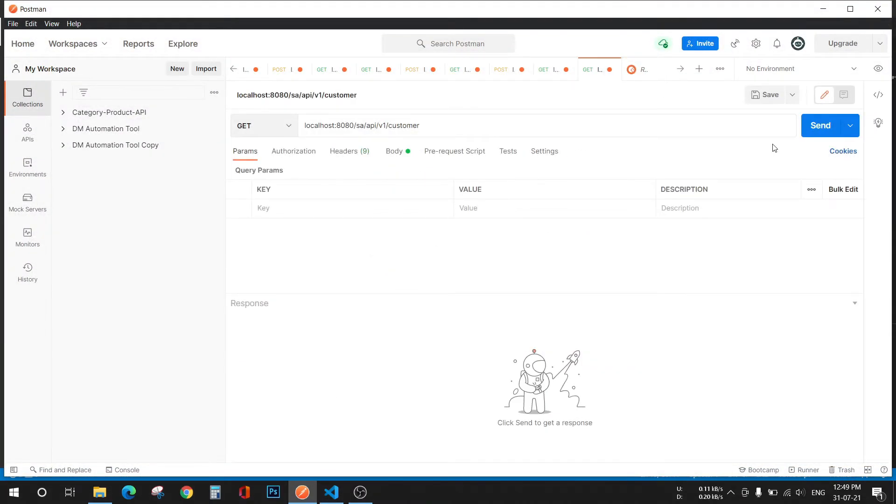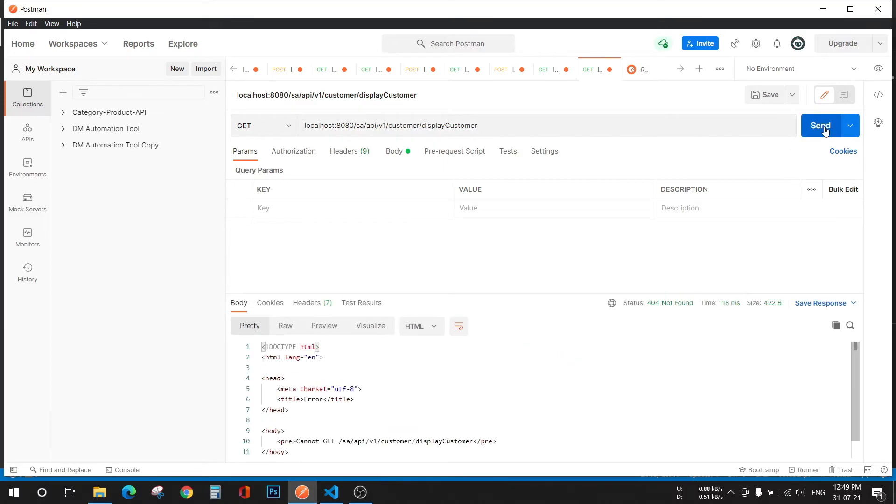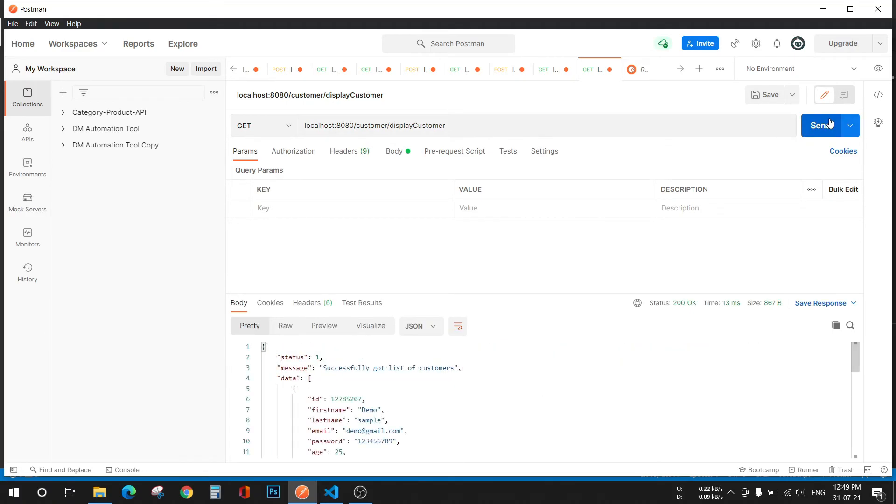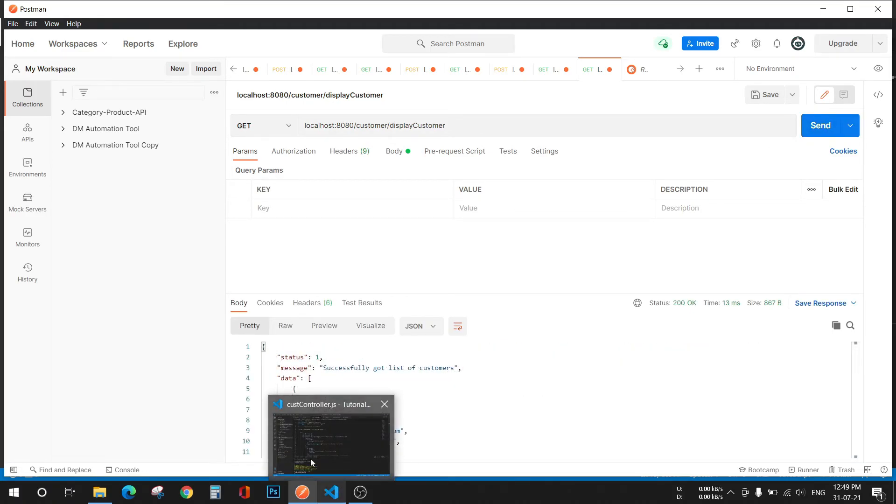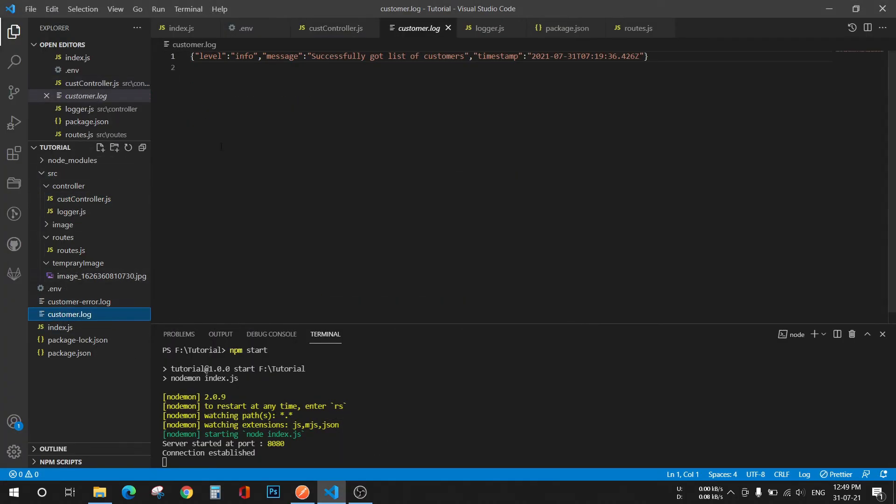Hit your API. I think this is the URL. Yes, so you got the list of the customers. Now go back to your code and in the customer.log you can see this log is being recorded.